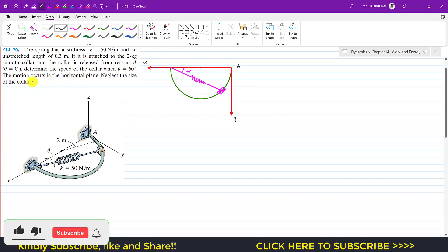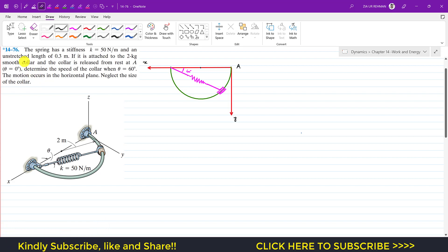Welcome back to Engineers Academy. Please subscribe if you haven't yet. We are going to solve a problem from Chapter 14 of Hibbeler Dynamics. The problem states that a spring has stiffness k = 50 N/m and an unstretched length of 0.3 meters — let's call that l_u = 0.3 m. It is attached to a 2 kg smooth collar.